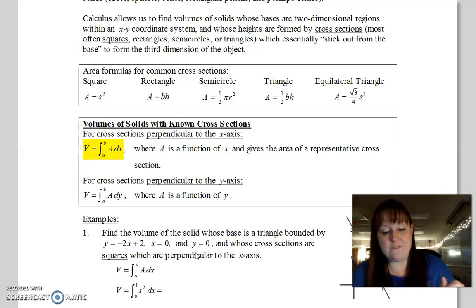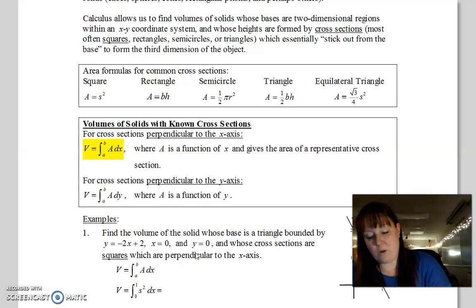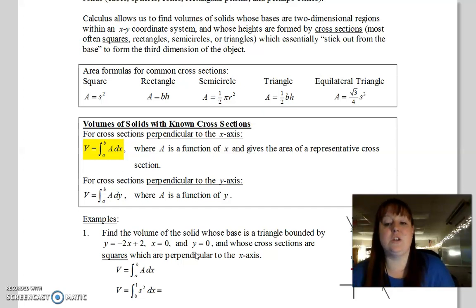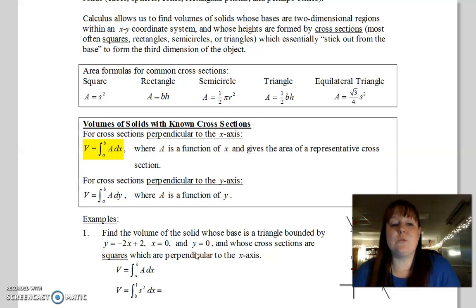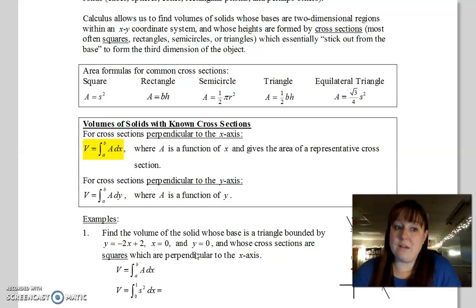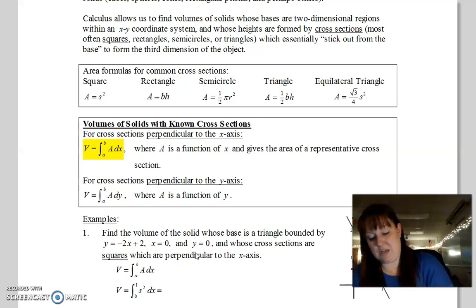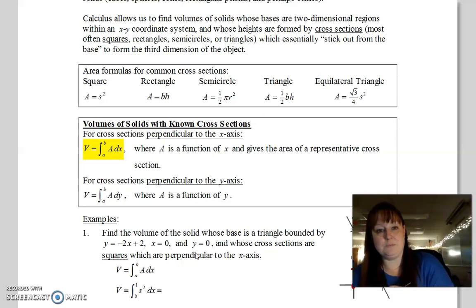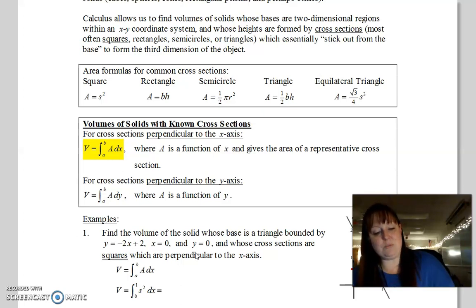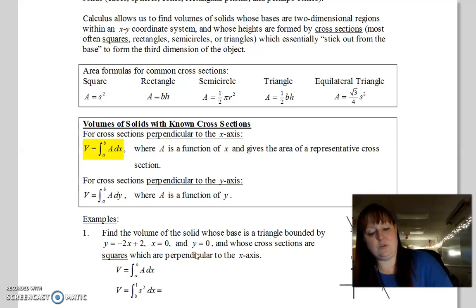If the cross-sections are perpendicular to the y-axis, we're just going to integrate with respect to y, going from A at the bottom to B at the top. Let's jump right in and see if we can do one of these.